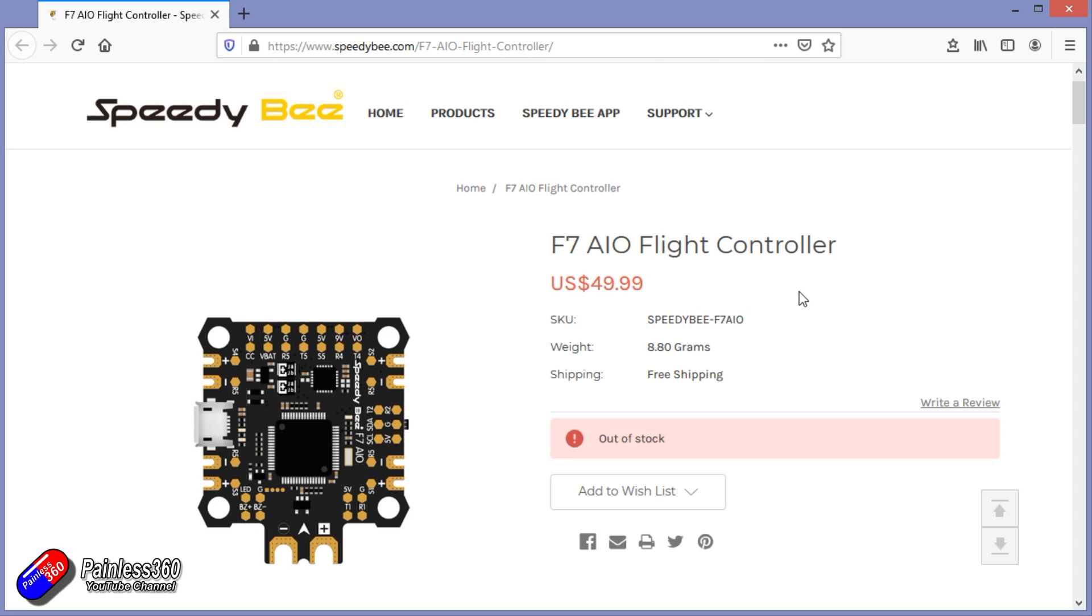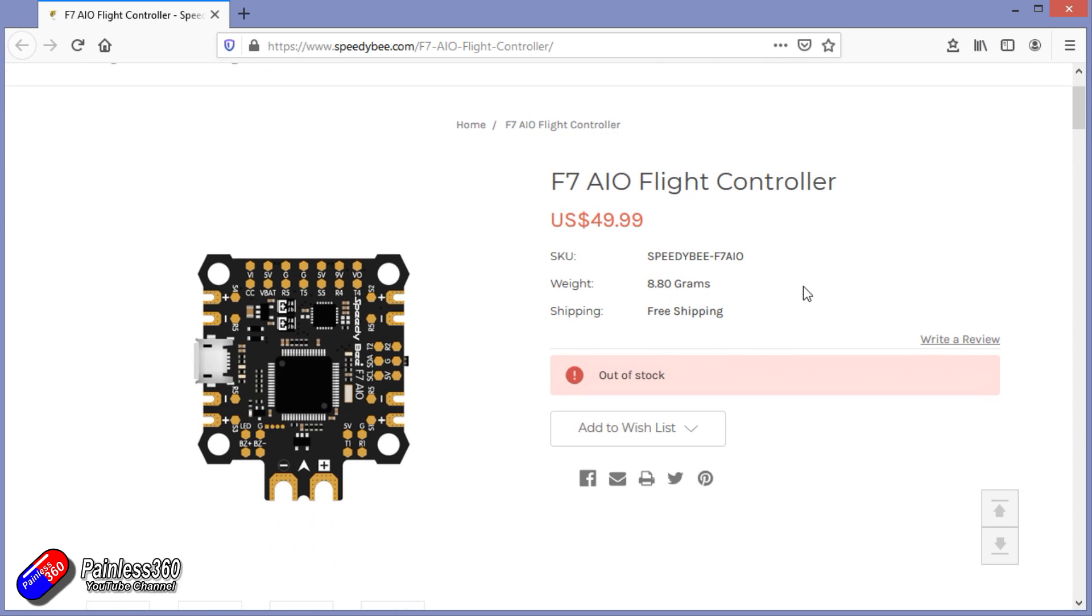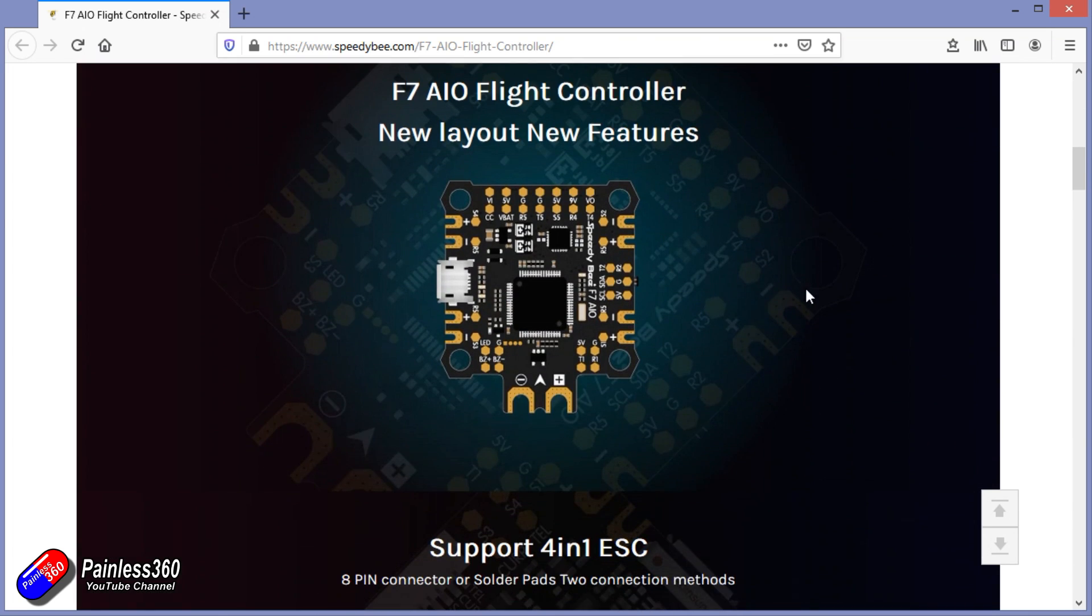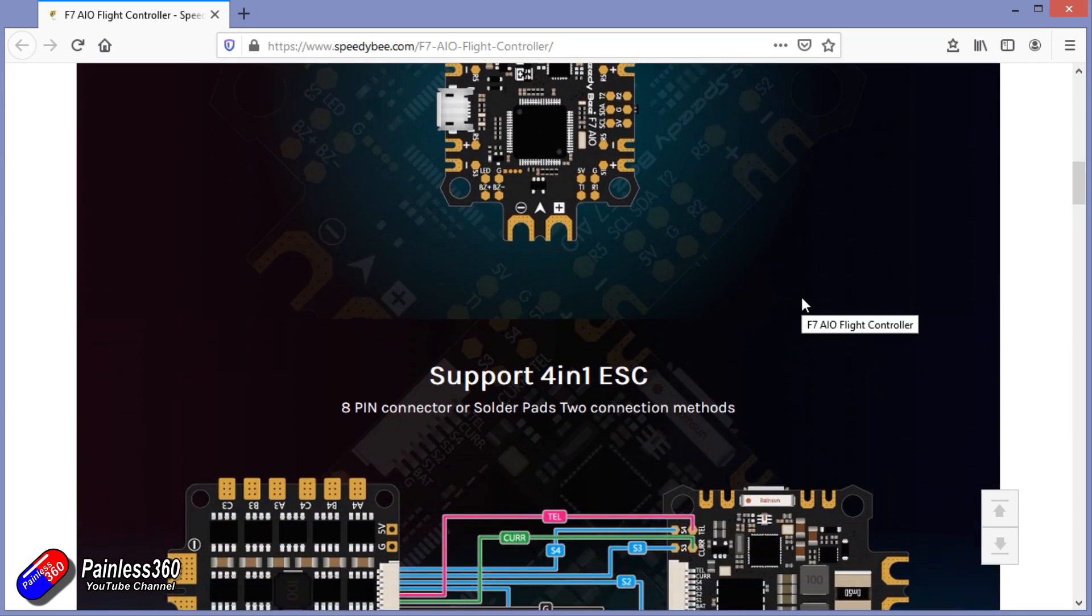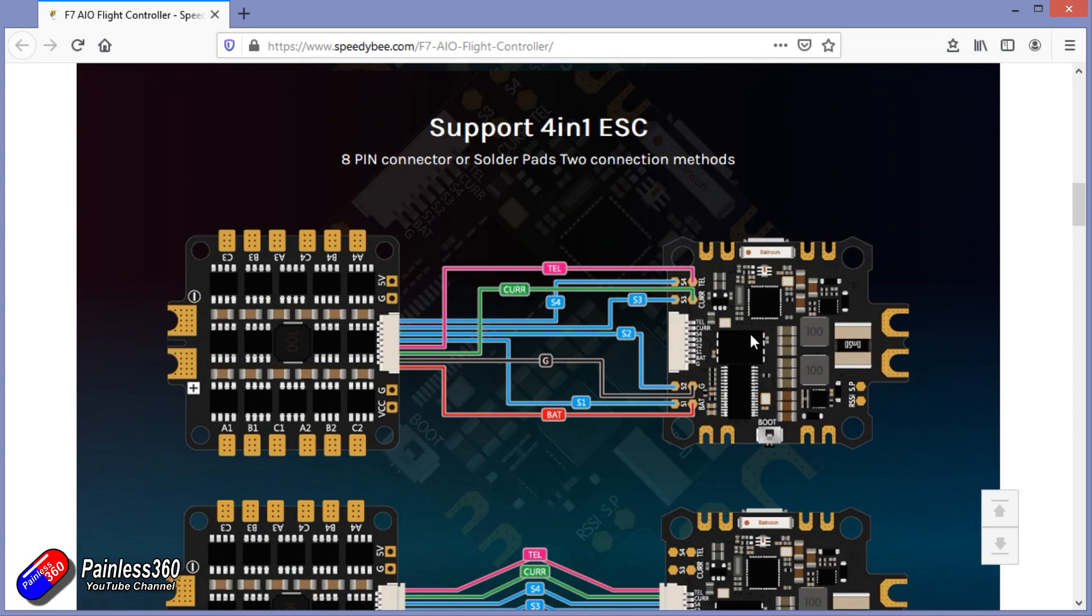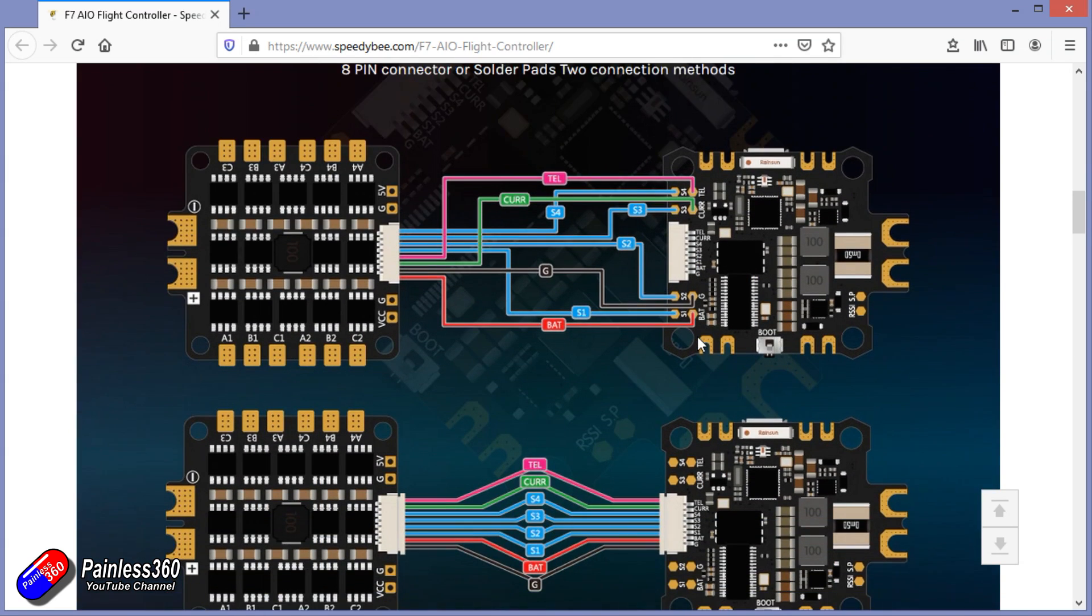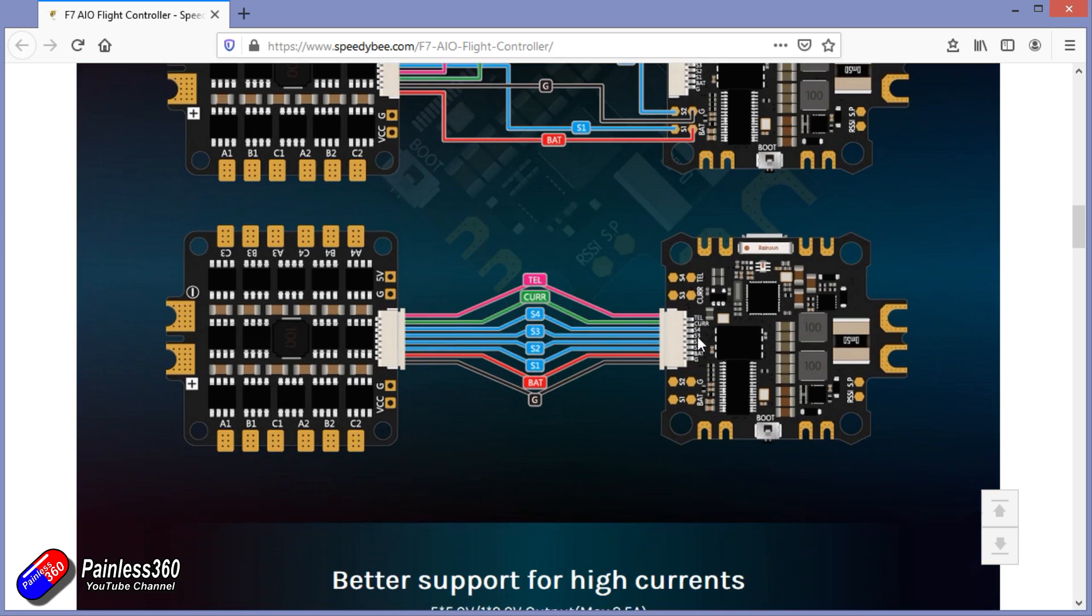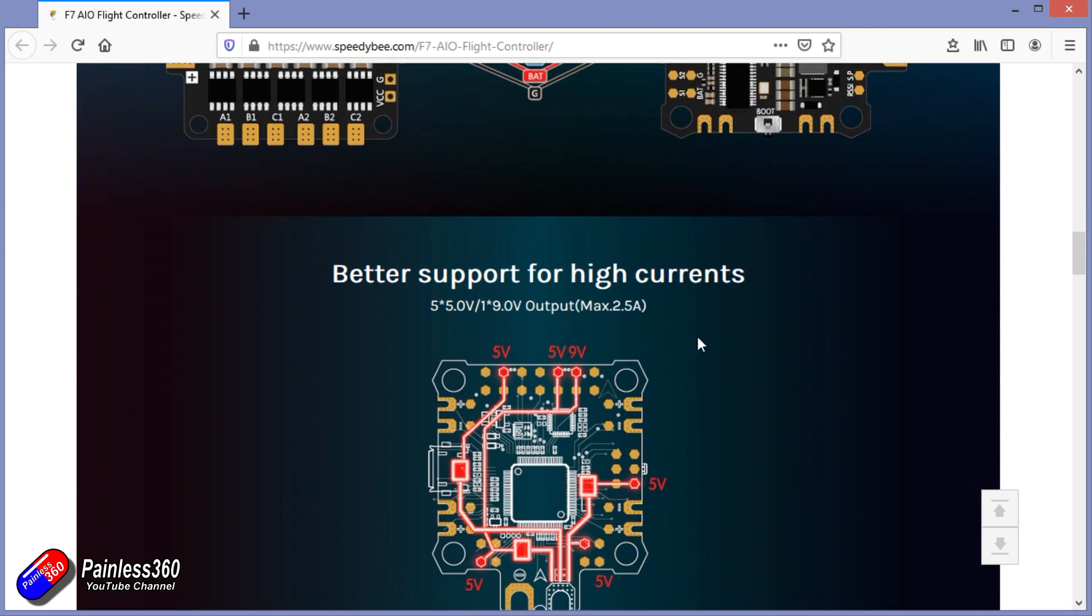It supports 4-in-1 ESCs and has an updated layout, which is much more modern, has 8-pin connector and solder pins to get down to an ESC.